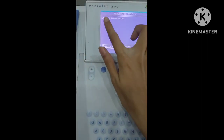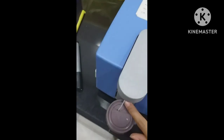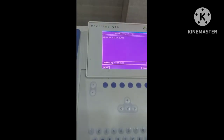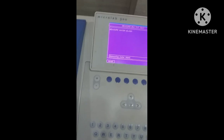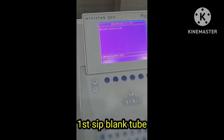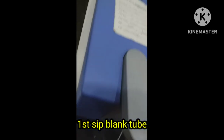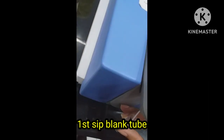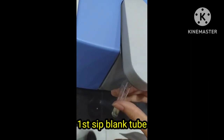First, the machine says to make water blank. So we will sip distilled water and it will start making the water blank. Its value should be 0.0 mg/dL. After calculating the water blank value, the machine will say to sip the blank tube, so we will sip the blank tube and after some time the blank tube value will appear.